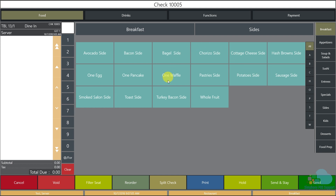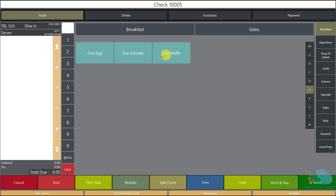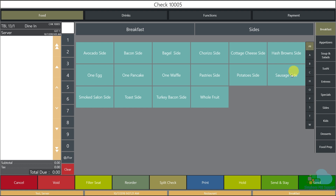If you have many menu items on your screen, you may have a key filter programmed. If you are looking for menu items beginning with 'O', just press the O key and all matching items will populate. This is very useful if your page is large. Click the 'All' key again to show all menu items.